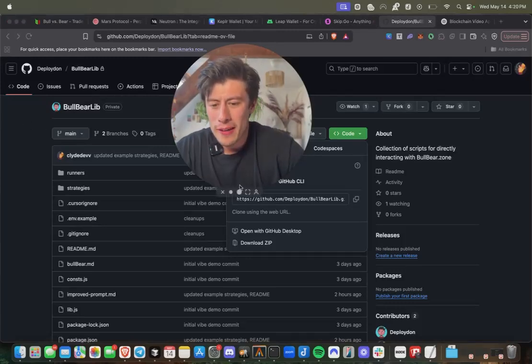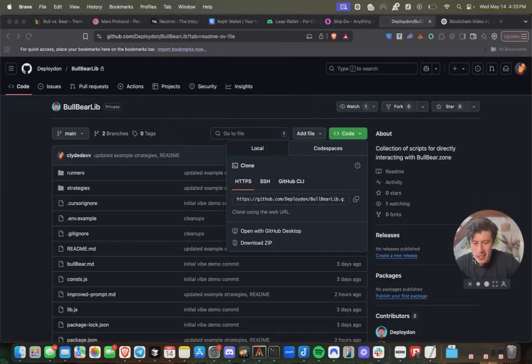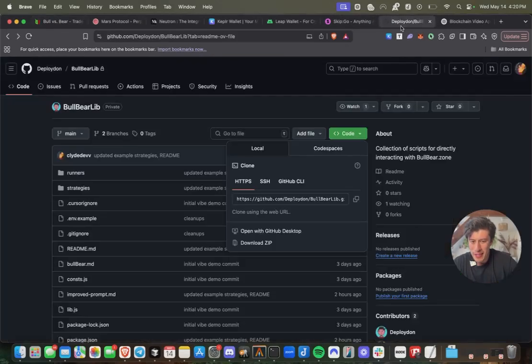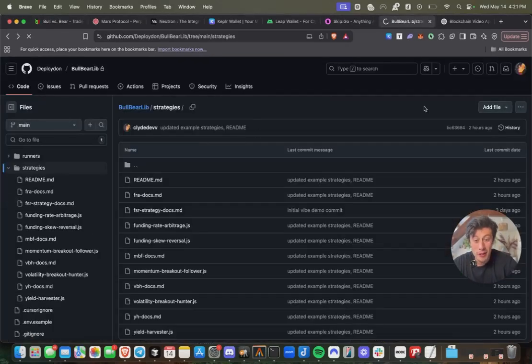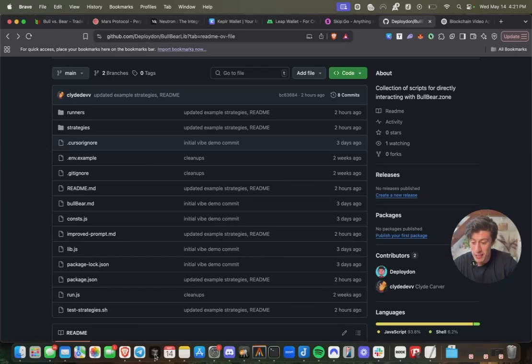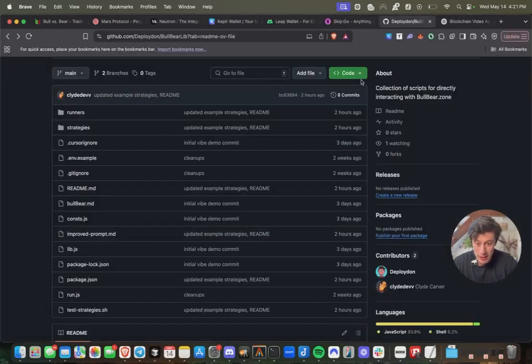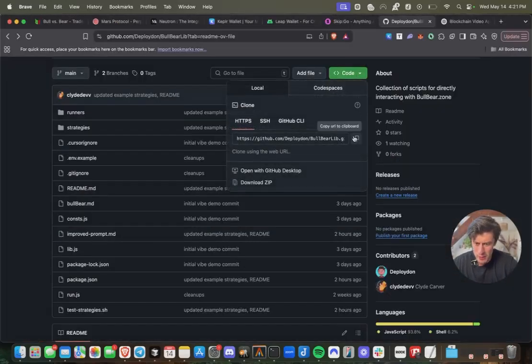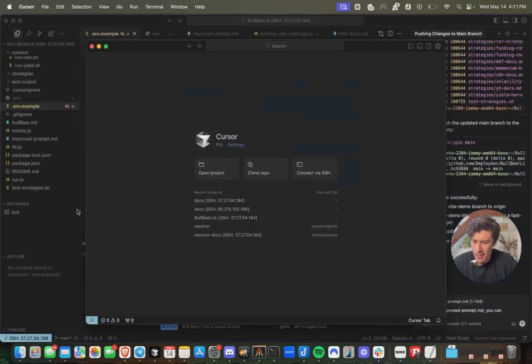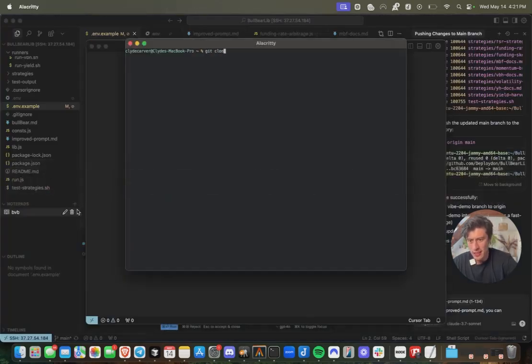With that, we're going to get into the repo and get started. The Bull Bear Library is a collection of scripts to make it really easy to interact with the Bull Bear Dex. This is going to make our vibe coding a walk in the park. One other thing you're going to want to have downloaded is Cursor or Windsurf. You can use both, the instructions will be the same.